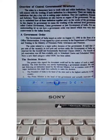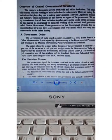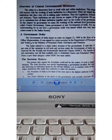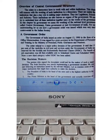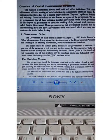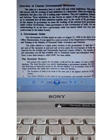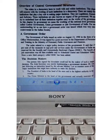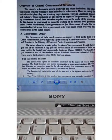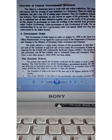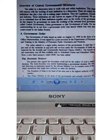The order related to a major policy decision. It stated that 27% of the vacancies in civil posts and services under the Government of India are reserved for the socially and economically backward classes.